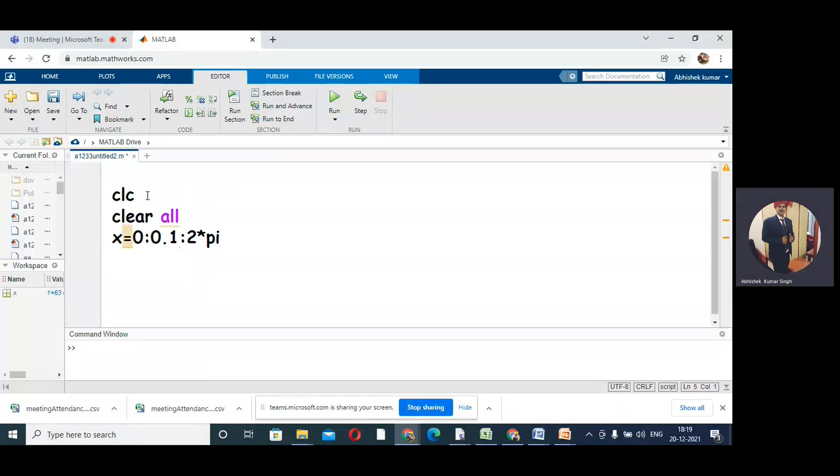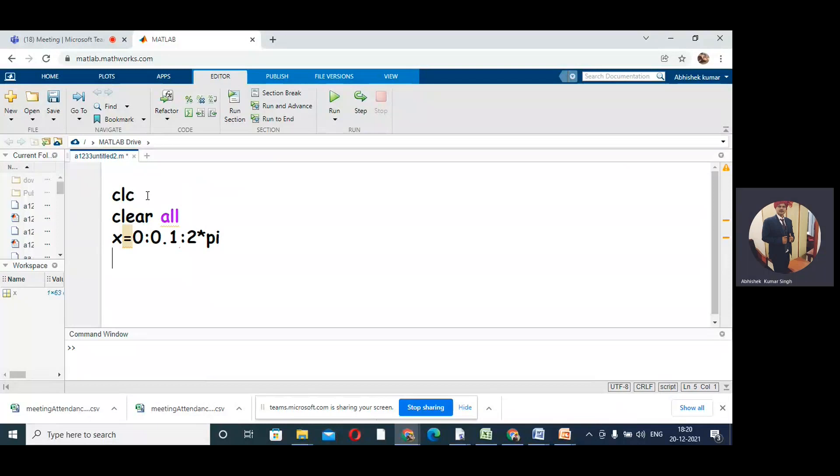This will give the points between 0 to 2*pi with increment 0.1. This is also equal spacing - 0, 0.1, 0.2, 0.3, 0.4 up to 2*pi. This will give a number of points between 0 to 2*pi with increment 0.1.